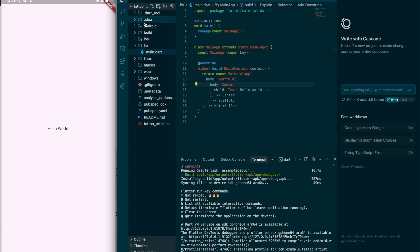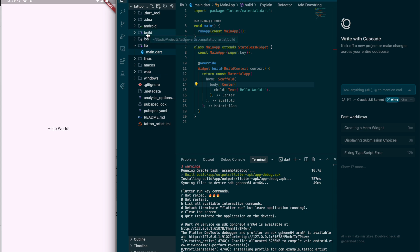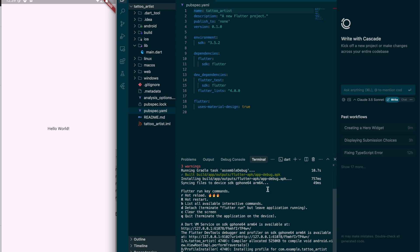I'll go over the project structure real quick. Main.dart is the main file, and then you'll see all of the platforms here. You really don't need to change anything here unless it's platform specific. When you add third-party packages, you can add them here manually. On pub.dev, which is like a repository — the online website where you can find all of the packages — they give you a command to run in the terminal, and it will automatically update this file for you.